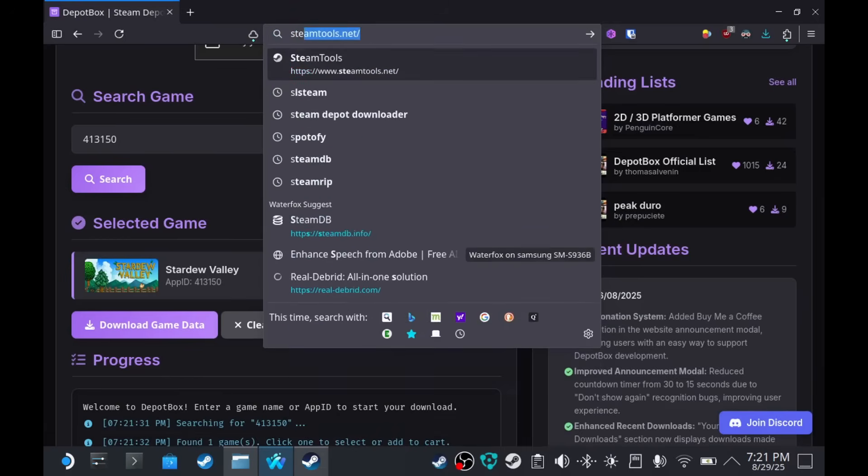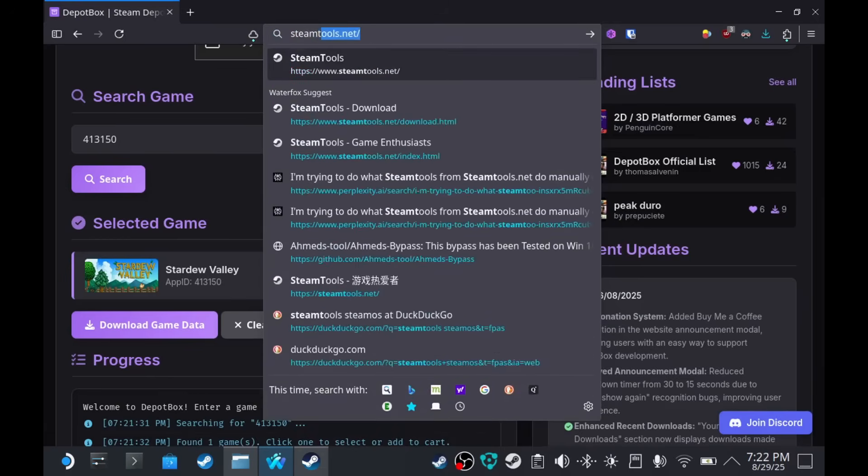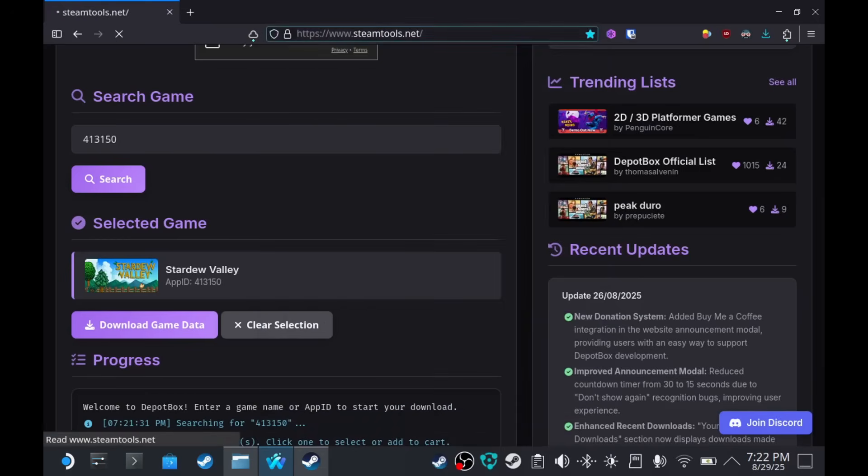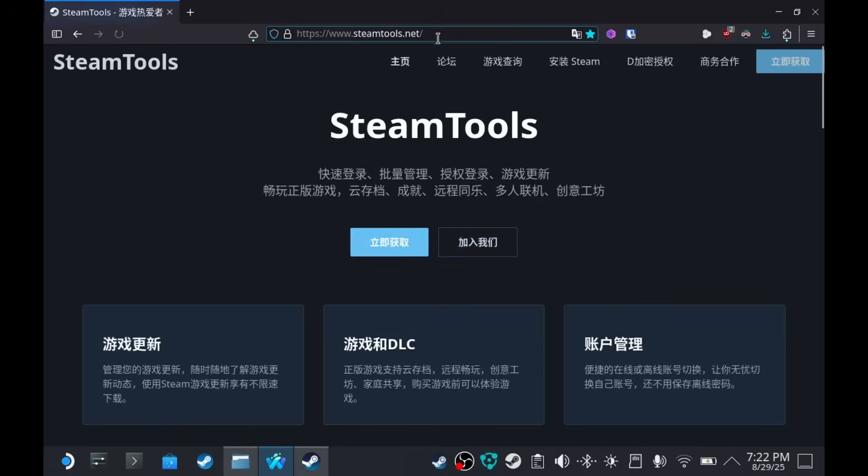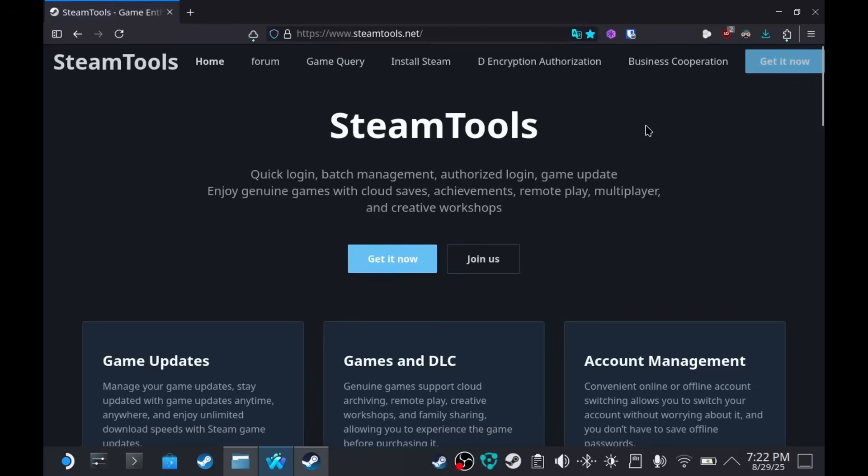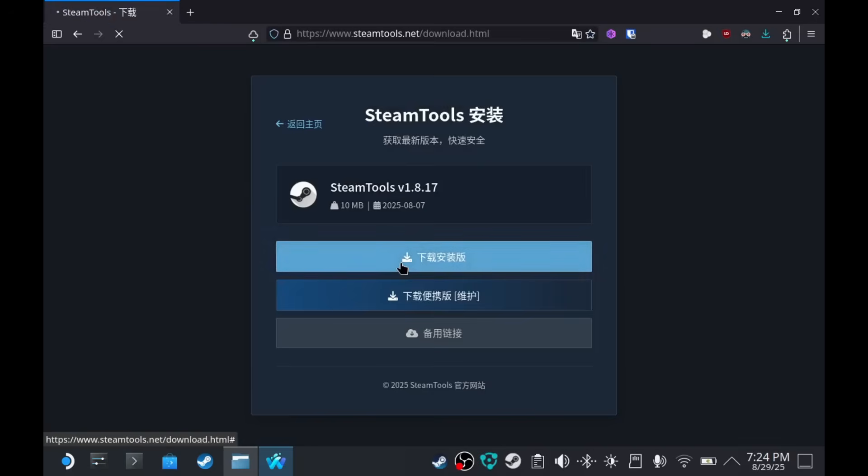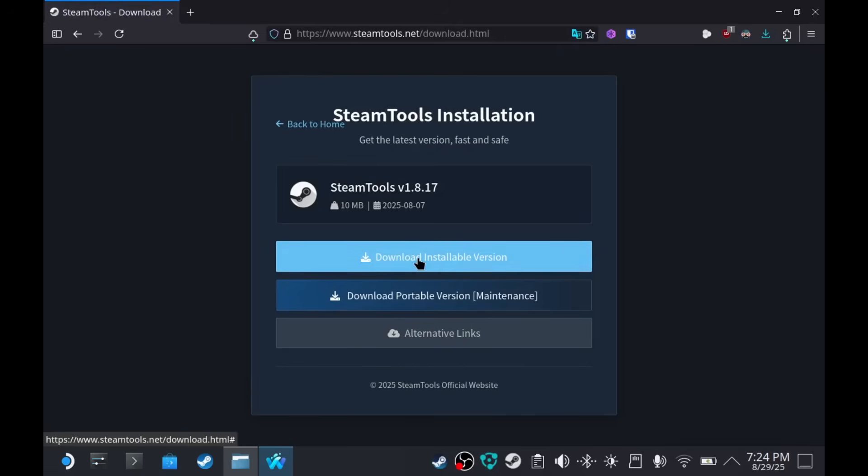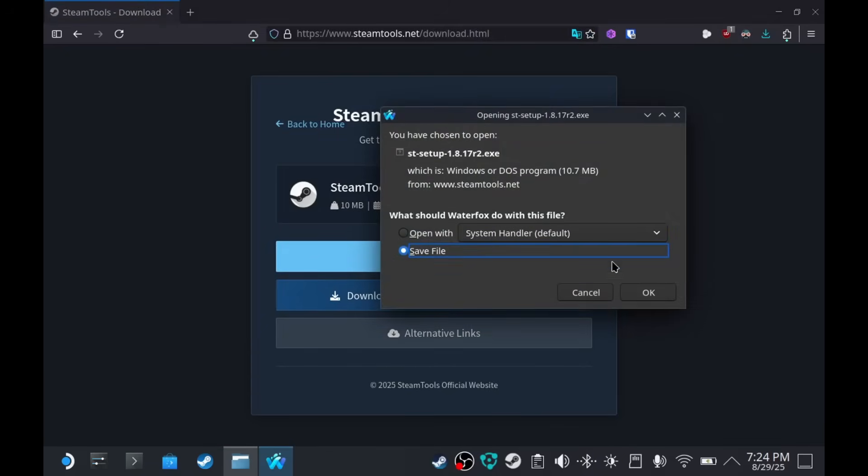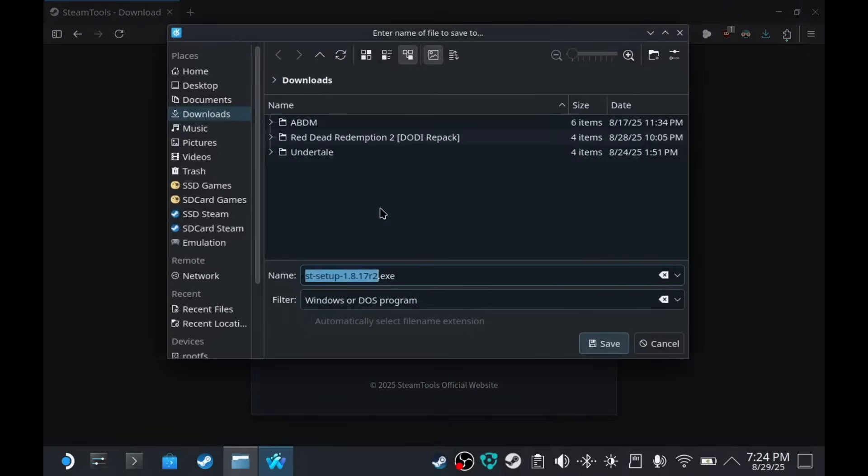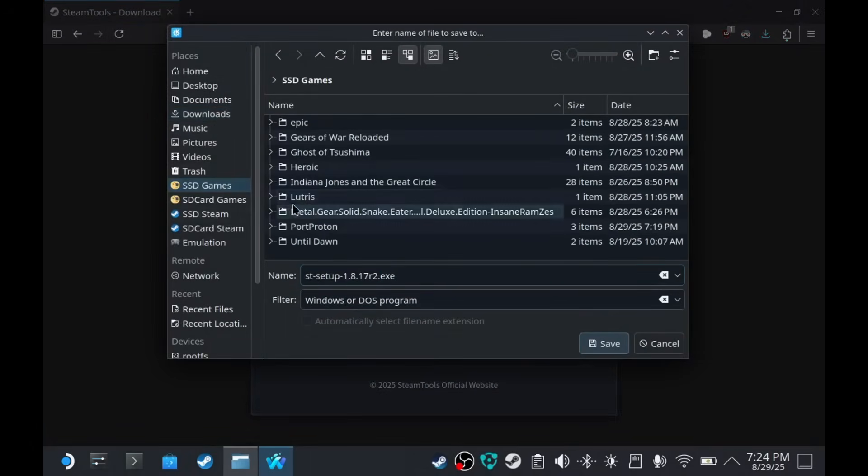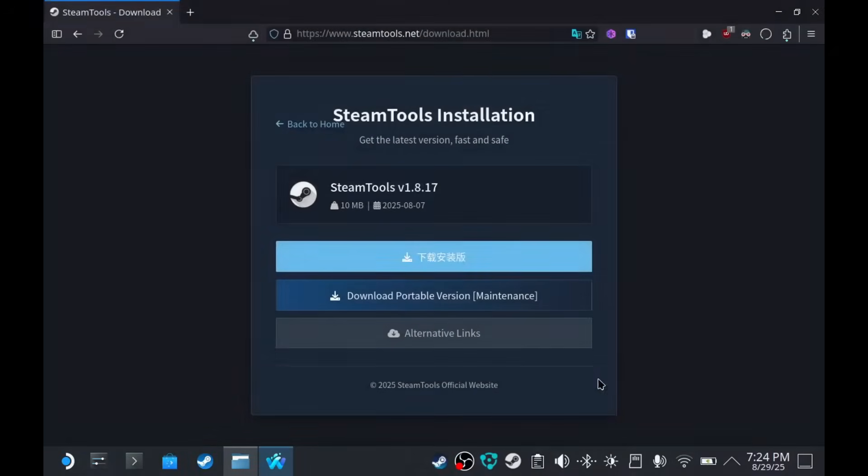And we're going to set up Steam Tools. You have to go to steamtools.net. Now, don't get intimidated. This website is going to be Chinese. Click the blue button. And then download installable version. And I'm going to save this on my SSD games. And then save.